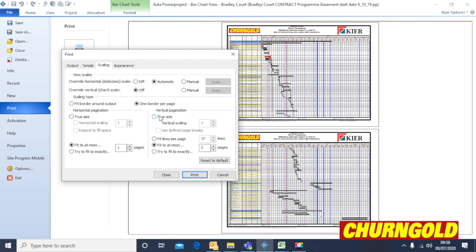In the horizontal section we've got it set to one, and in the vertical section we've got it set to two, which is probably the most readable with this number of tasks on this particular program. You can change that to three and it will increase to three sheets, but two sheets is enough.